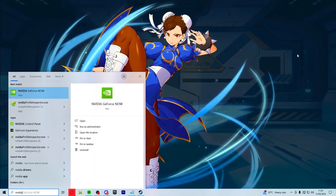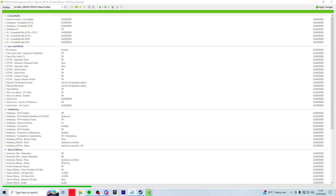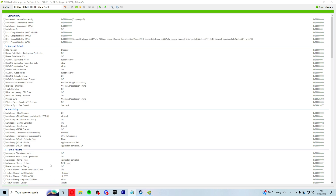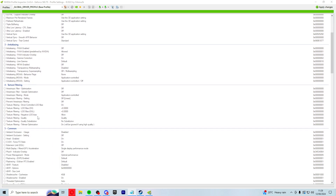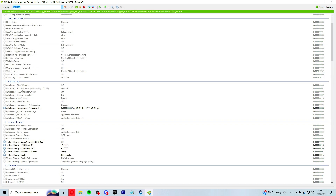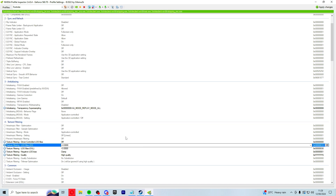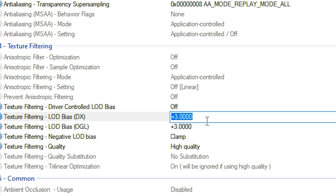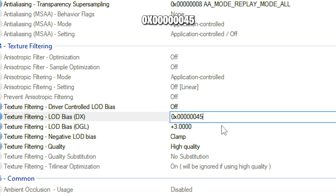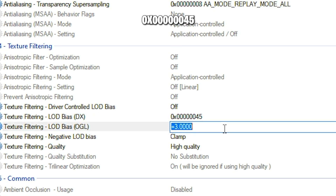Open up your NVIDIA Profile Inspector and your task manager again. We're going to make two simple changes. Search for Fortnite first, then scroll down to texture filtering. Where it says 3 and 3 for both of these, I'm going to type in a custom number. It's going to be 0x followed by six zeros and then 45. Then control A and copy that.